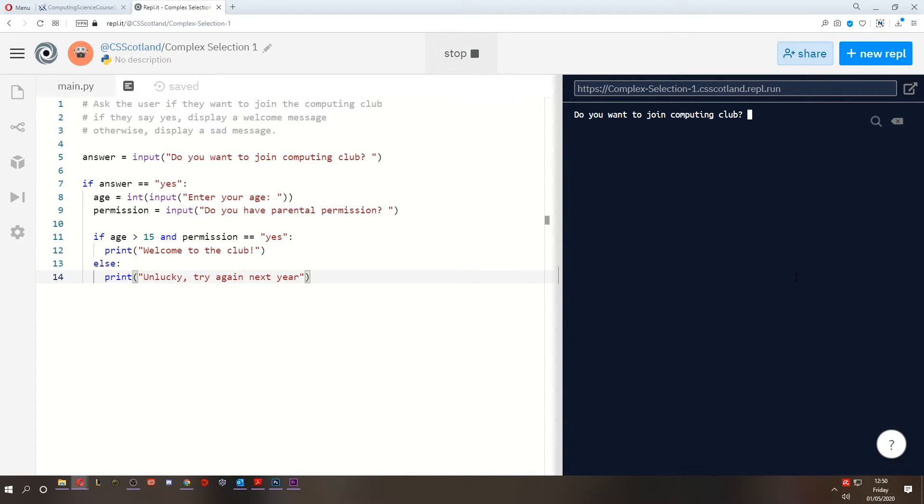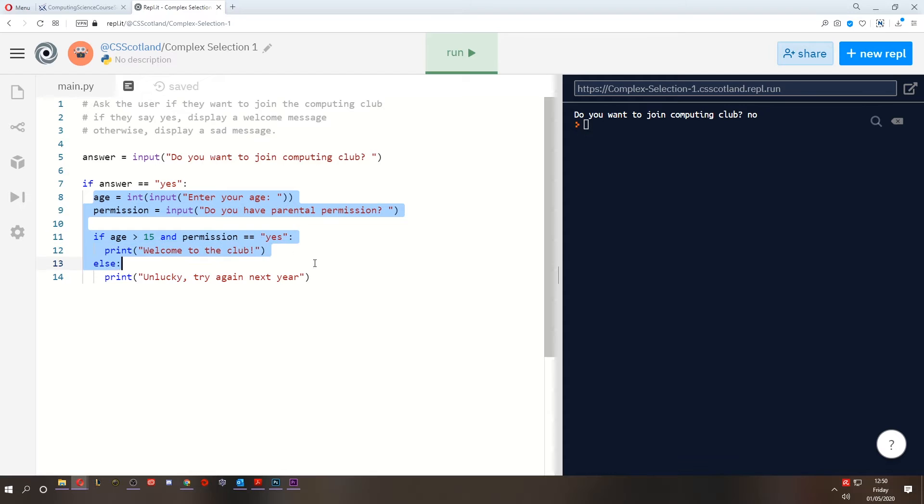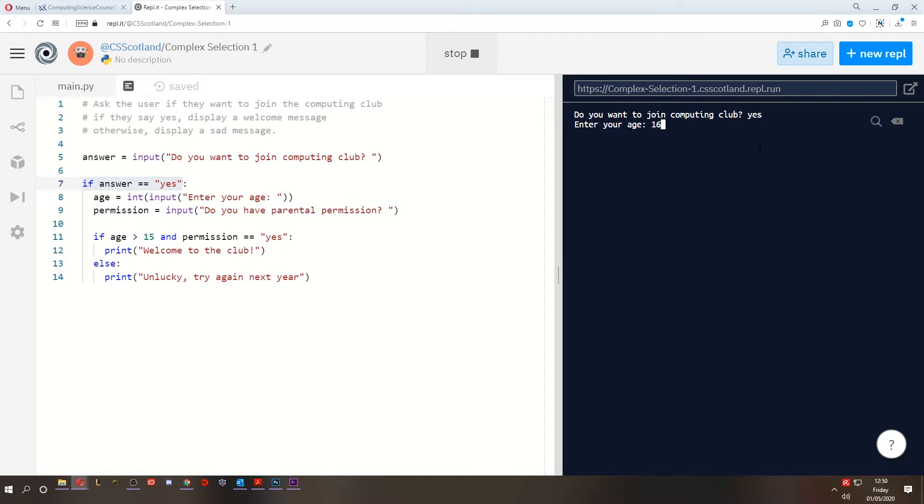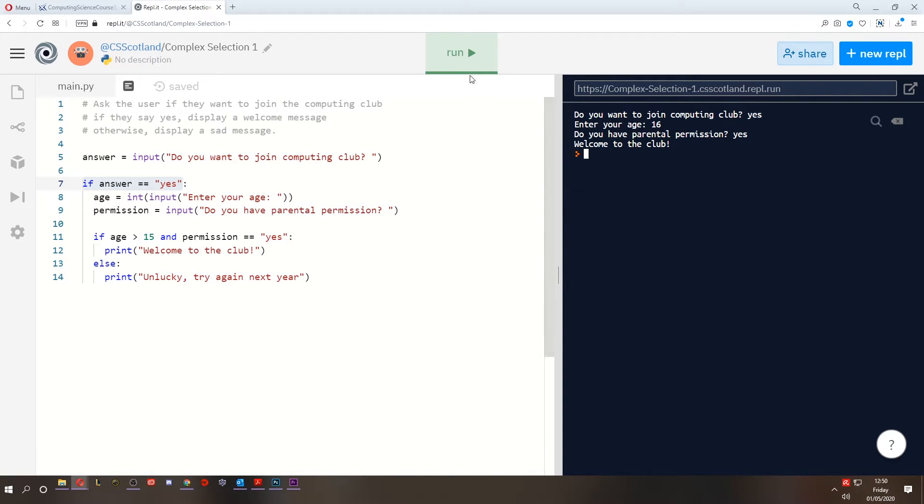Let's click run. And if they don't want to join the club, if they're like, nah, I don't want to. Well, nothing happens because all of this only happens if their answer was yes. Well, let's see someone who does want to join. Yes. Enter your age. He's old enough and he has permission. Welcome to the club. Excellent. So that works.